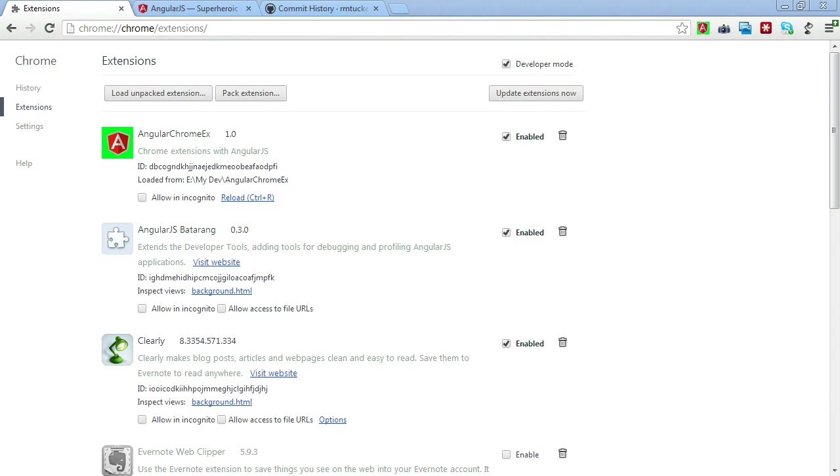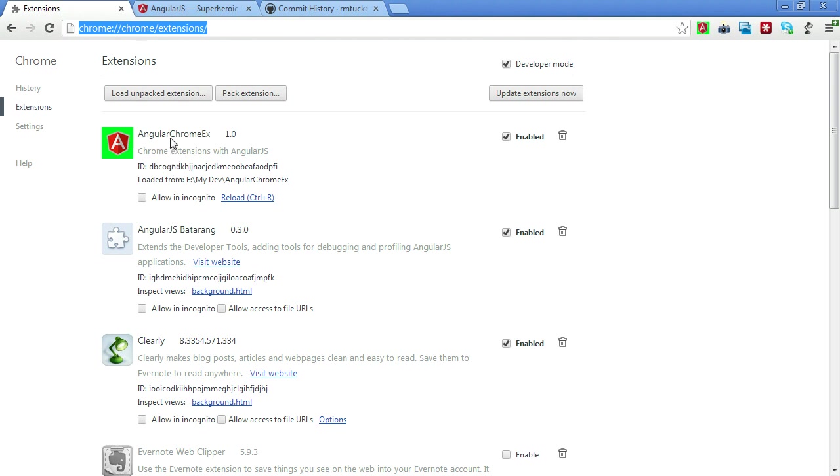To look at the extensions that are currently installed in your browser, you can navigate to this Chrome extensions path and it will automatically take you to this extensions page. Now if you notice, this first AngularChromeEx is the extension that we're going to look at today. We're not going to code it per se but we'll go through the code and understand how it works. It has a version, it has a description, and if you notice here it has a file path.